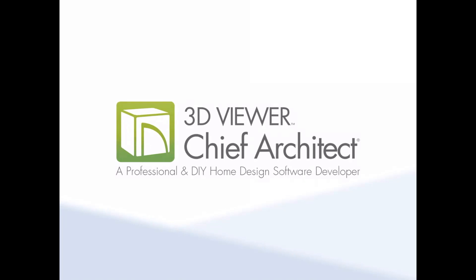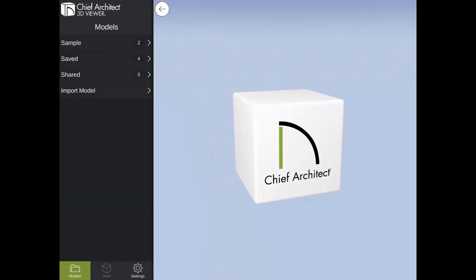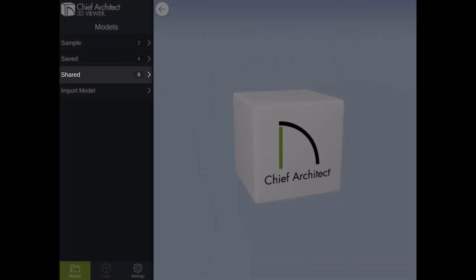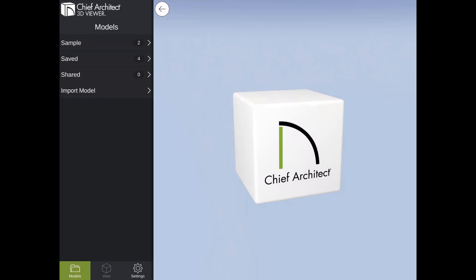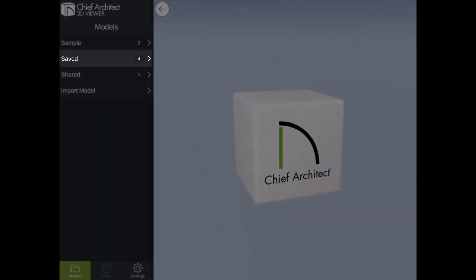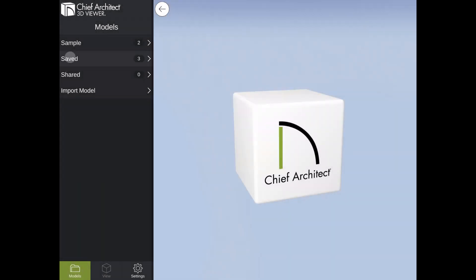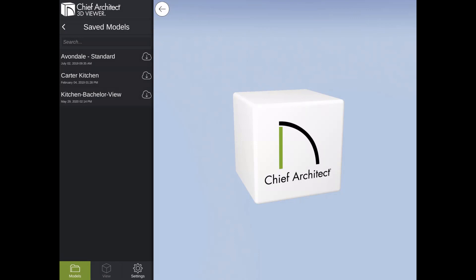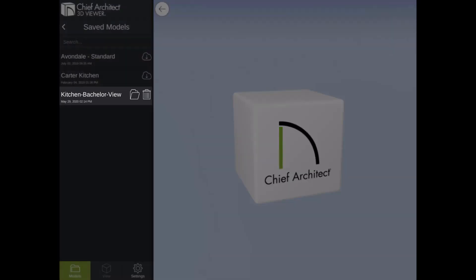Here I am in the 3D viewer mobile app on a tablet. Once the app loads you will see options for viewing models on the left-hand side. If you have provided the client with the share link, from their mobile device once they tap the link and download the app, your model will appear underneath the Shared section of the menu. Alternatively, if you're presenting the model in person, you can log into your Chief Architect account and under the Saved section you will have all your models available. I'm going to tap on Saved and download the model we just exported.